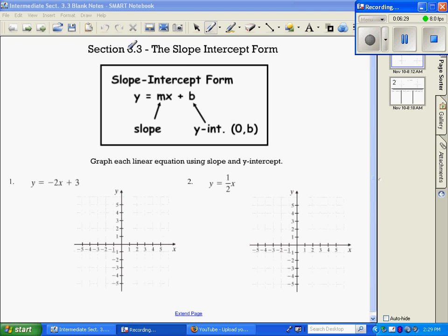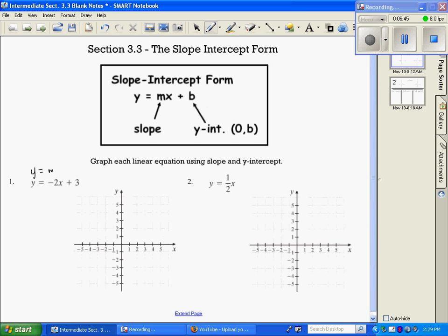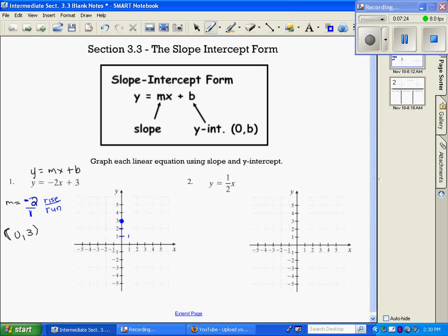We're moving on to section 3.3, which is slope-intercept form, and now we're going to be graphing using this form. We've done a lot of practice naming the slope and y-intercept; now we'll use those to graph. In number 1, with y equals mx plus b, my slope is negative 2 and my y-intercept is (0, 3). We start at the y-intercept (0, 3), then rise over run — down 2, right 1 — and put a dot, then graph the line.